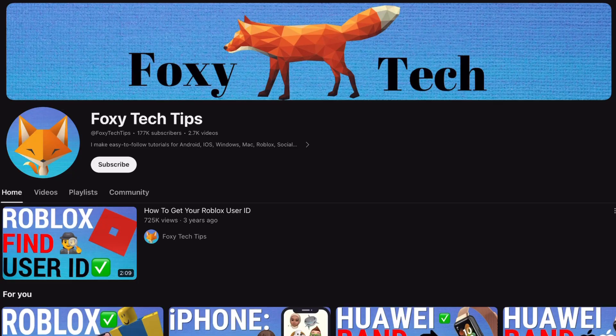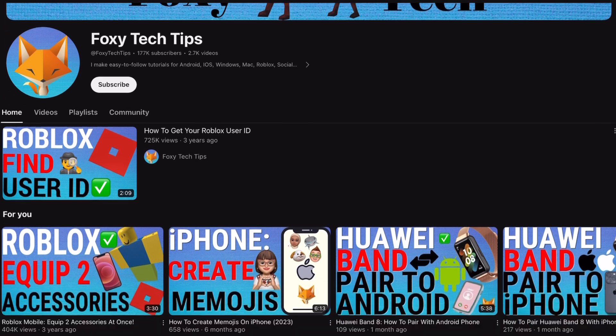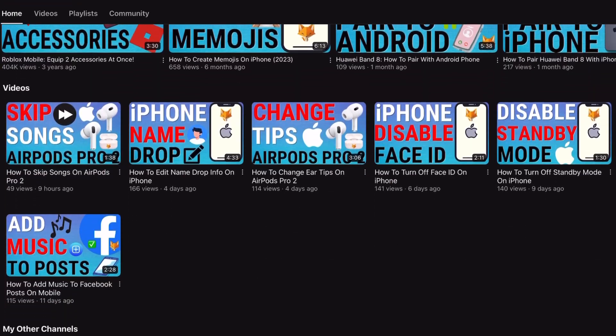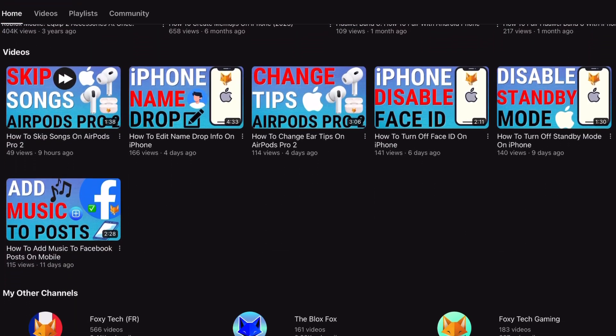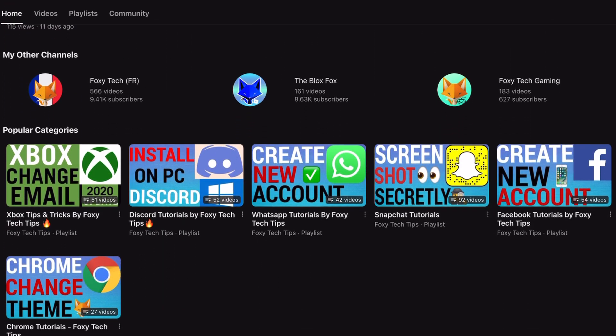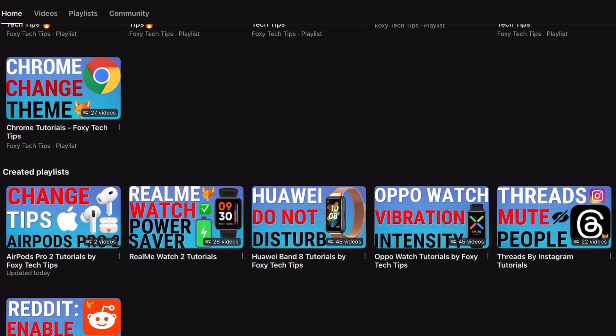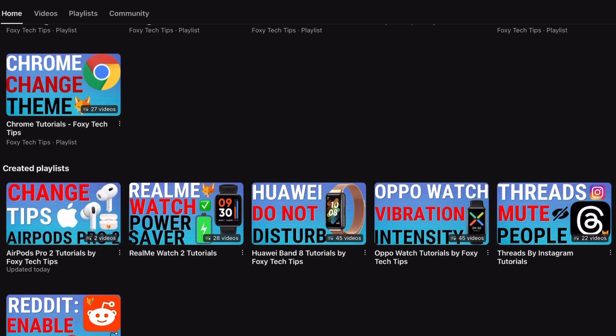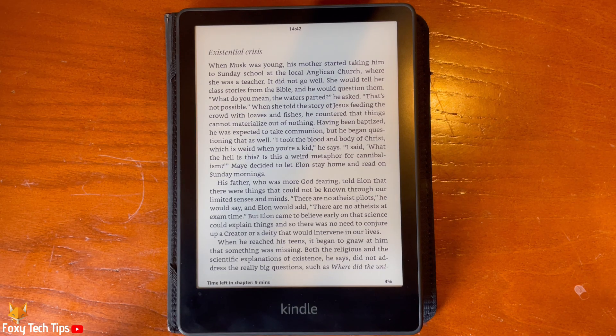Welcome to a Foxy Tech Tips tutorial on using notes and highlights on the Kindle Paperwhite. If you find this tutorial helpful, please consider subscribing to my channel and liking the video.